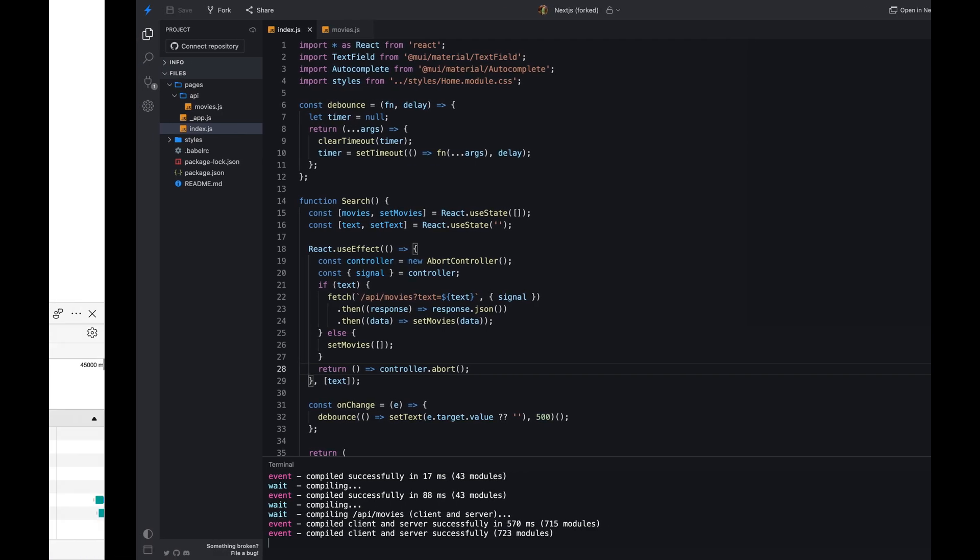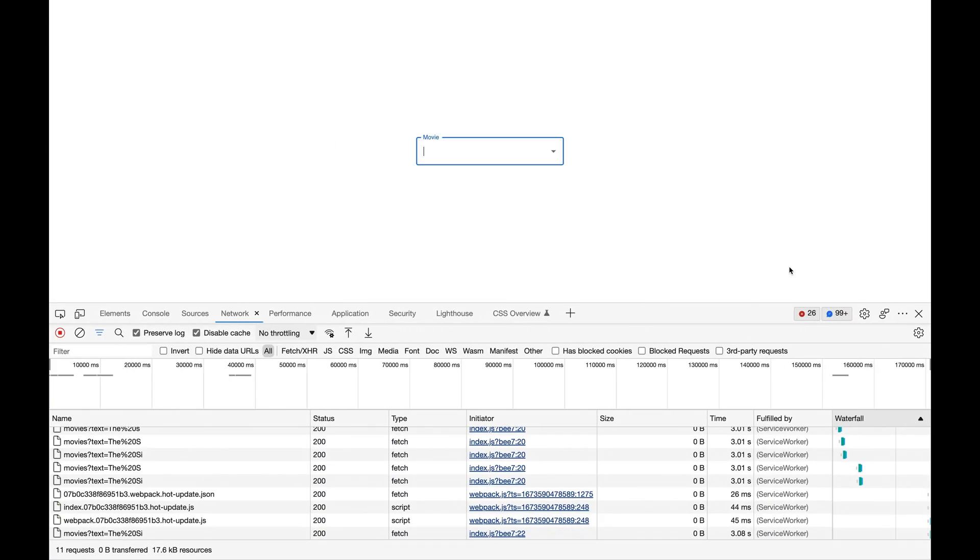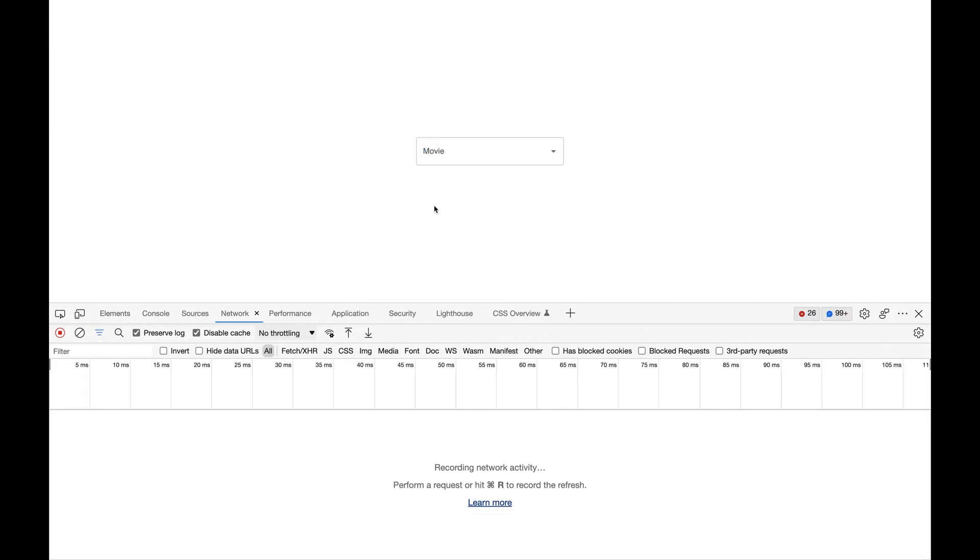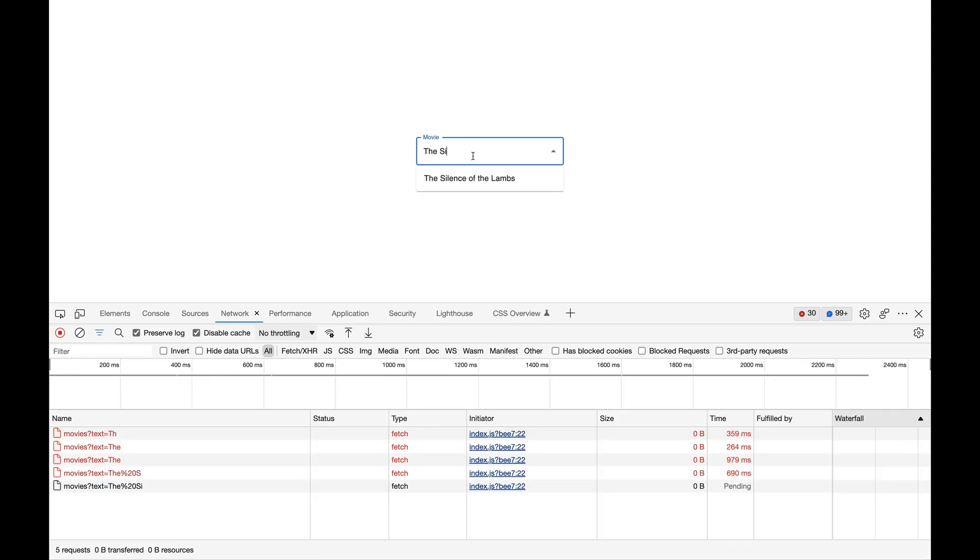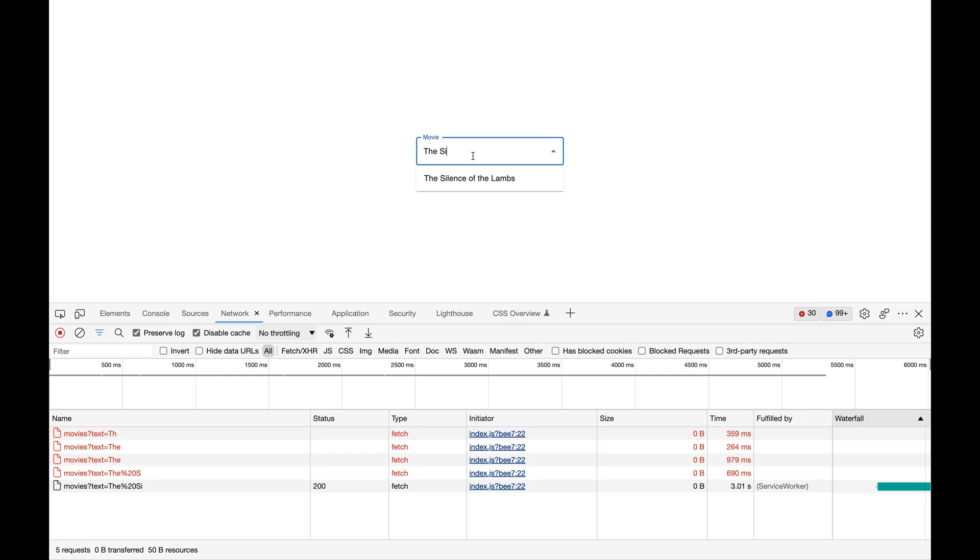Let's see how this works. Now if I type a character in the input field while the previous request is still in progress, the previous request will be cancelled and a new request will be made to the server. This is a much better approach because we are not making unnecessary requests to the server.